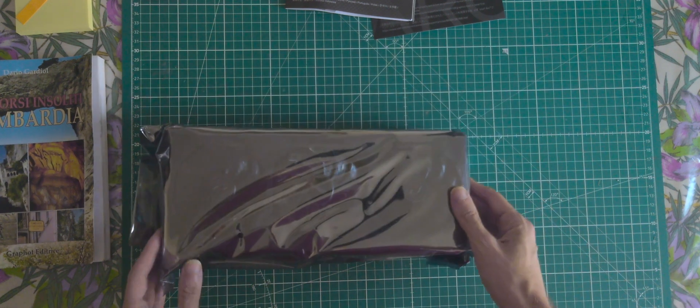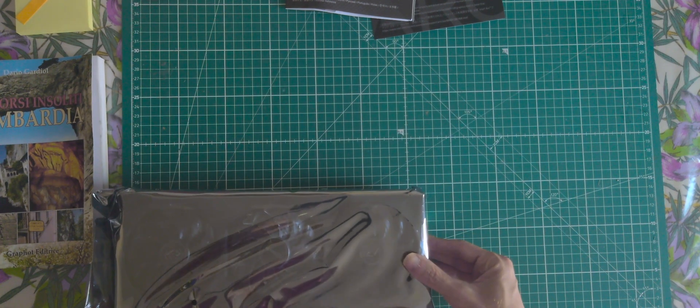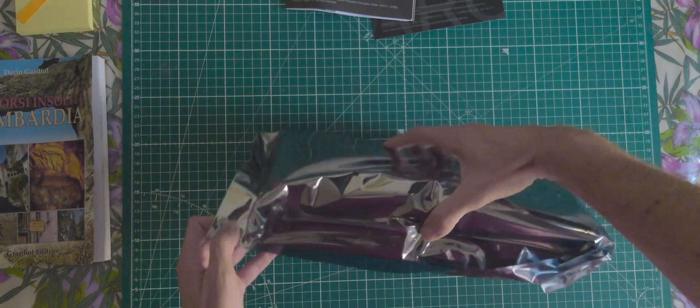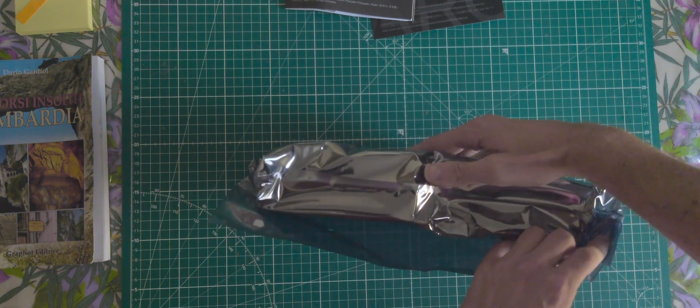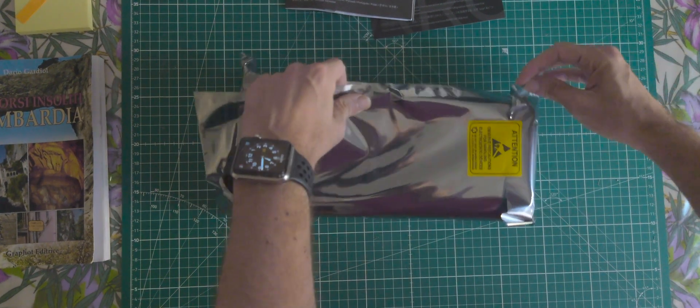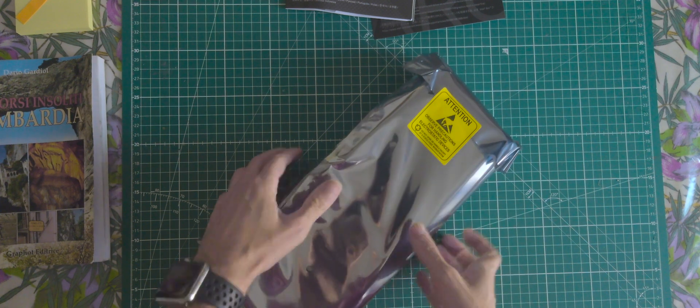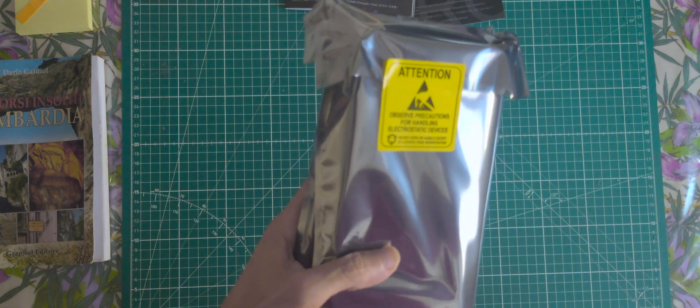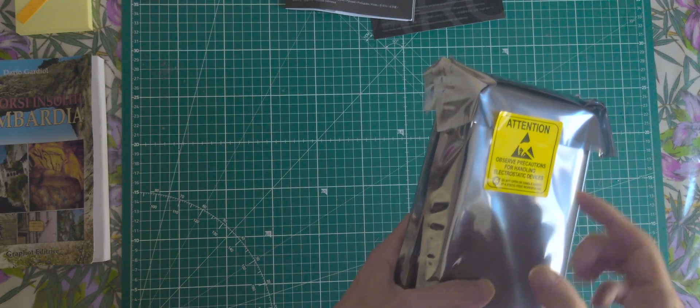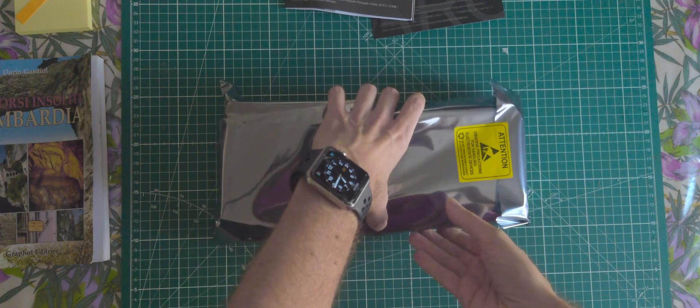We are about at 31 cm. Attention, observe precaution for handling electrostatic devices. We are supposed to use antistatic materials.